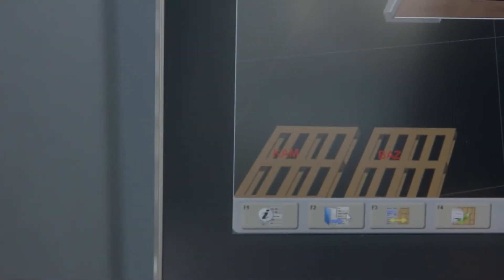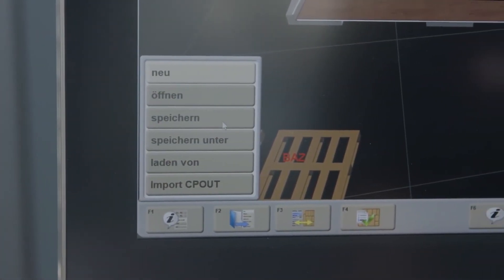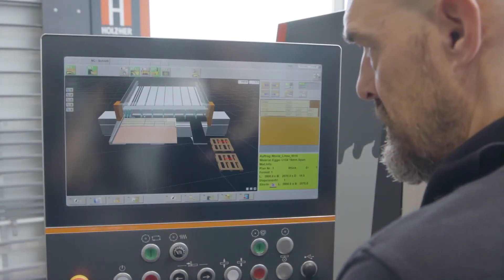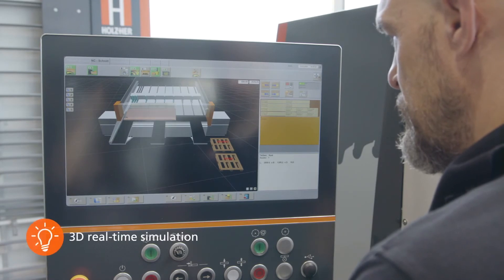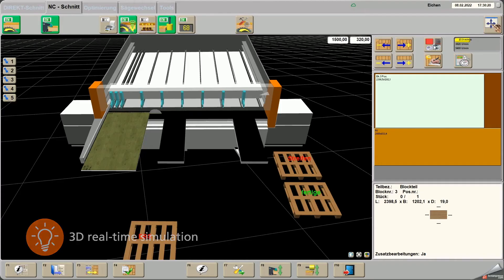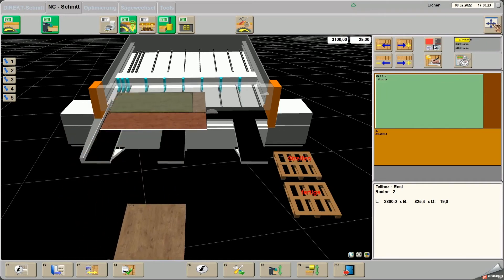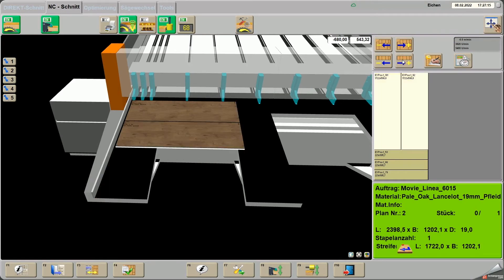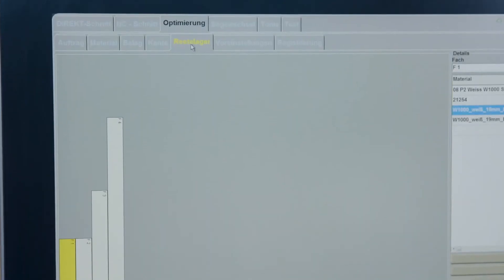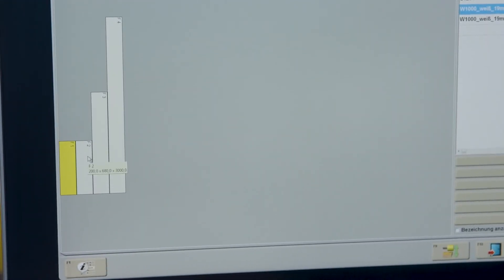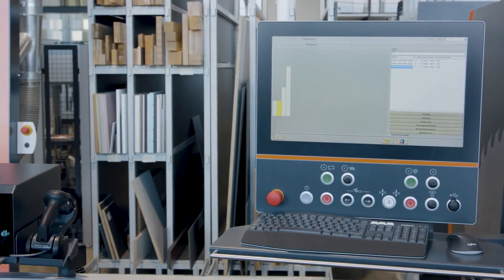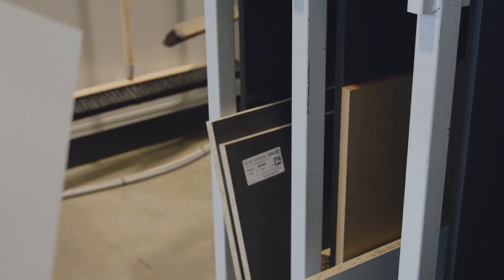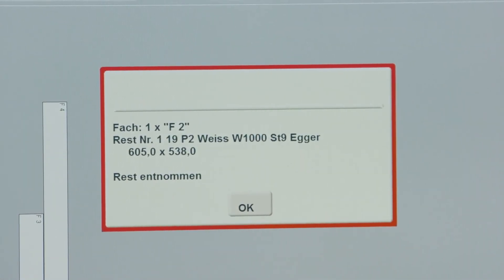The finished, optimized cutting plans are now processed by the operator. The operator can get a first impression via the simulation. During cutting, the real-time simulation runs on the screen and the components move to the defined storage locations. Decors can be displayed in detail on the screen and, in addition to the cutting plan navigation, help the operator to work through the process. Rest-piece storage management manages panel materials and HPL panels. The benefits: valuable working time spent searching for rest pieces is eliminated and your materials management is always on point.